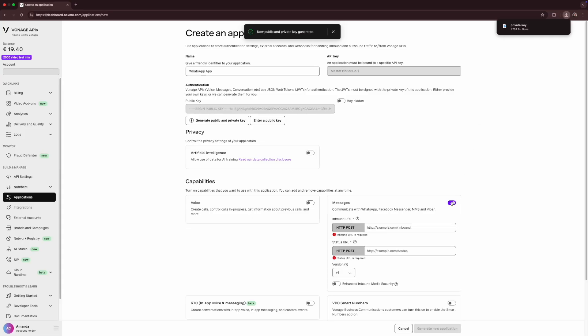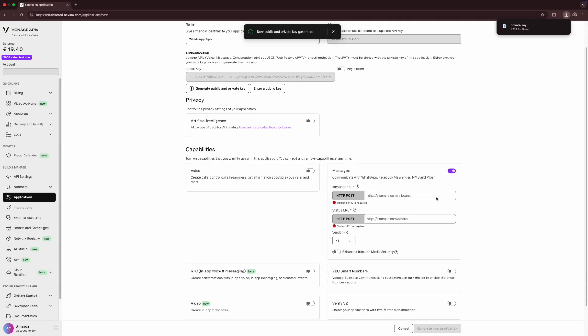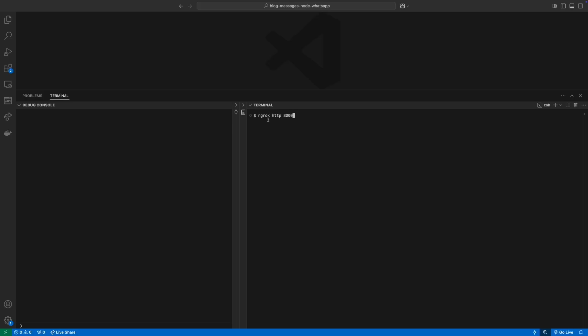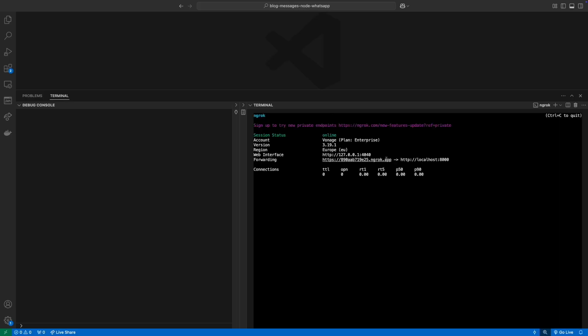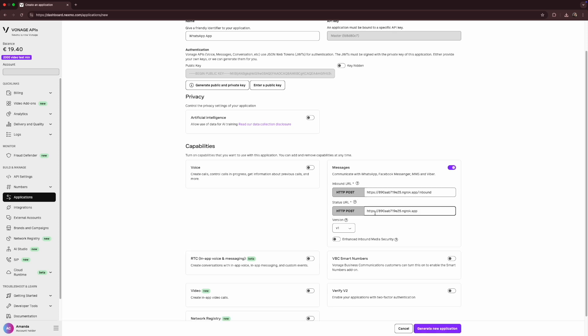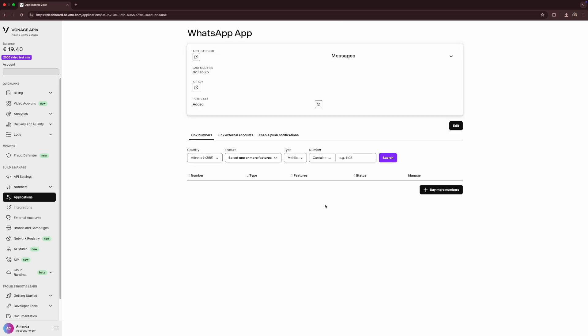In the Vonage application you're creating head under Capabilities, toggle Messages to use the Messages API. It expects two fields, inbound and status. We'll run an ngrok instance. Copy the forwarding URL from the terminal. Paste it to inbound and append slash inbound at the end. We'll do the same for status, appending slash status at the end. We'll use version 1 of the Messages API. Click to generate the application.